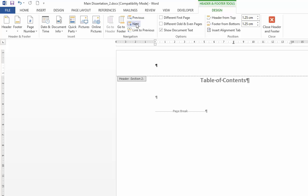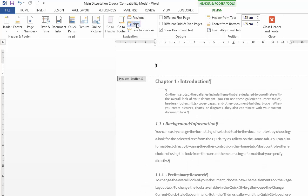I'm going to go on to section 3 which is our document proper, the thesis area with our chapters. That too is unlinked from the previous section. So that's isolated.